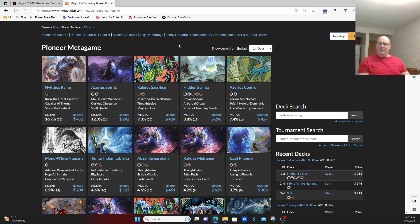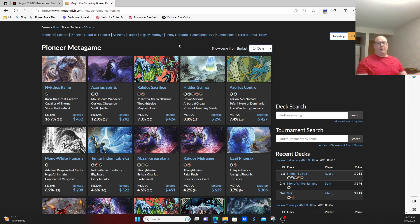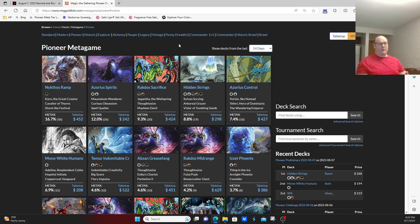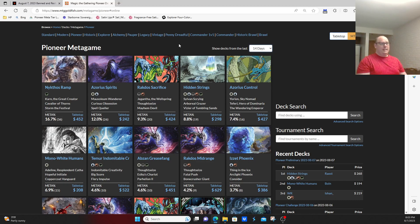On the one hand, that's very good because it means your stable archetypes you can continue to play and continue to do well with. The downside is if you hate one of the particular archetypes that shows up all the time, particularly Monogreen Devotion or Rakdos Midrange or Azorius Spirits, you might not be interested in the format as much anymore.